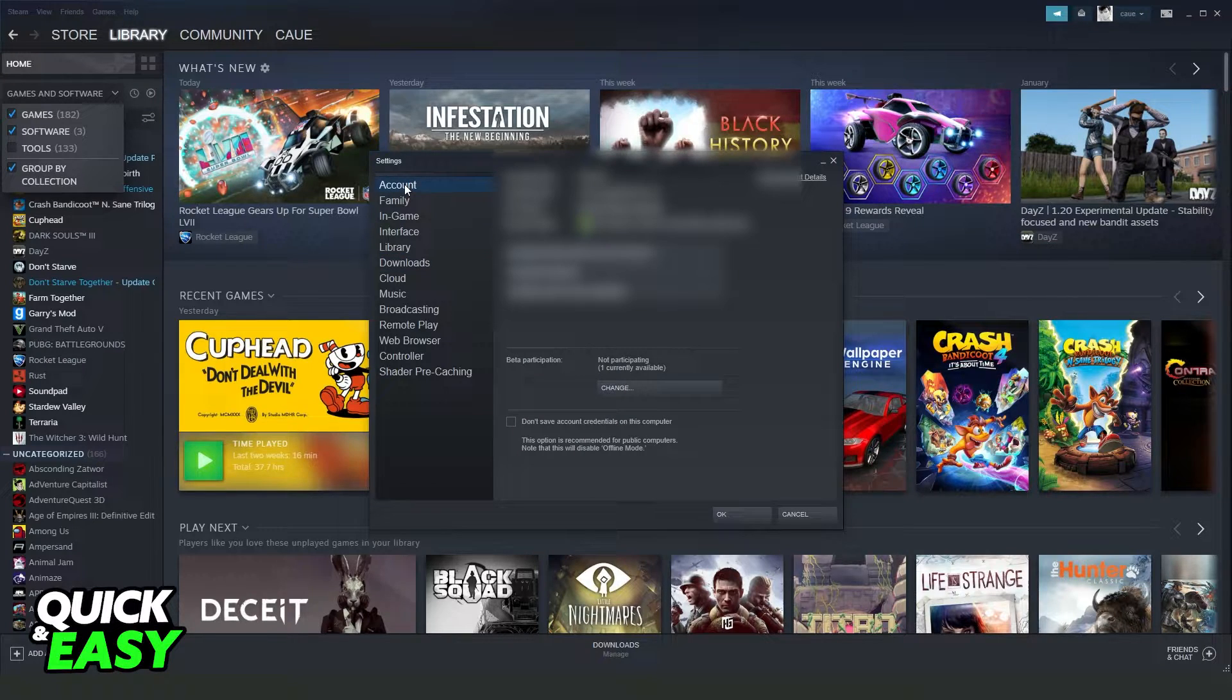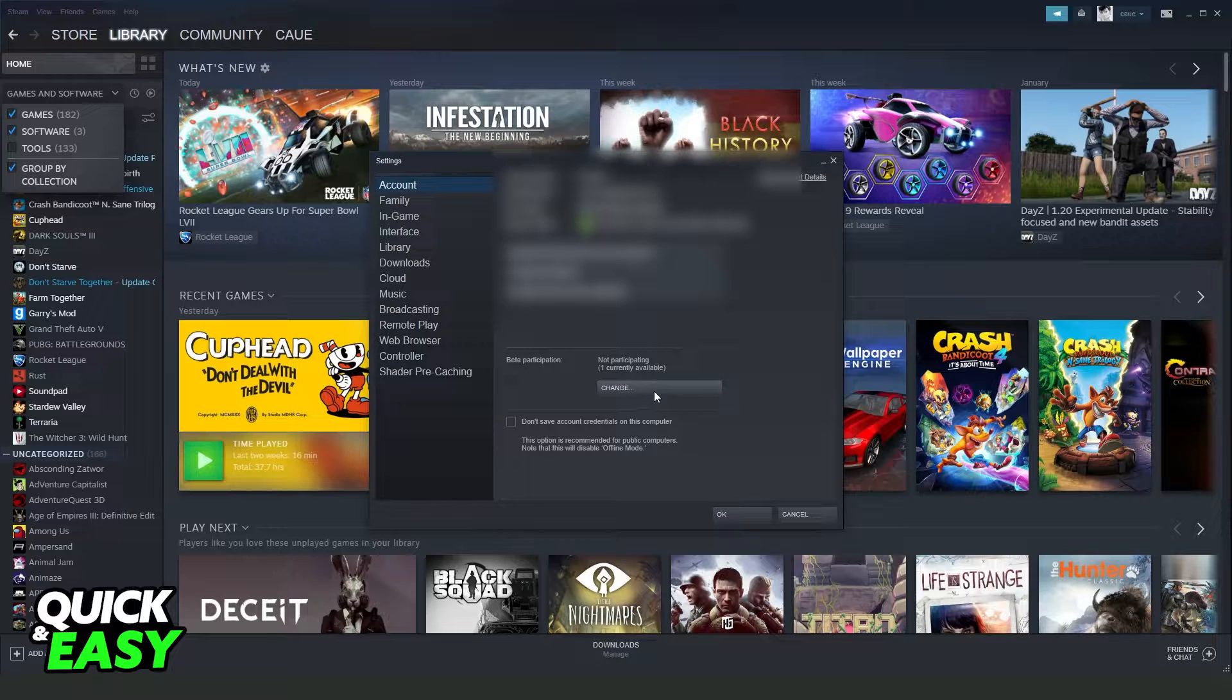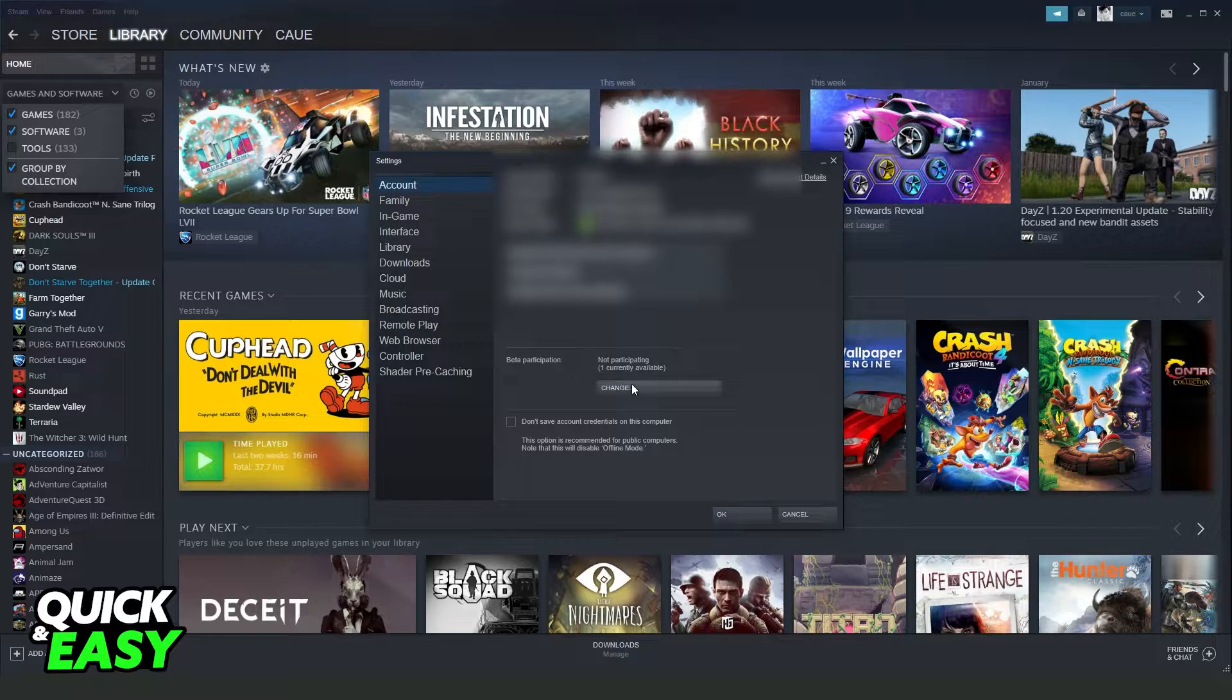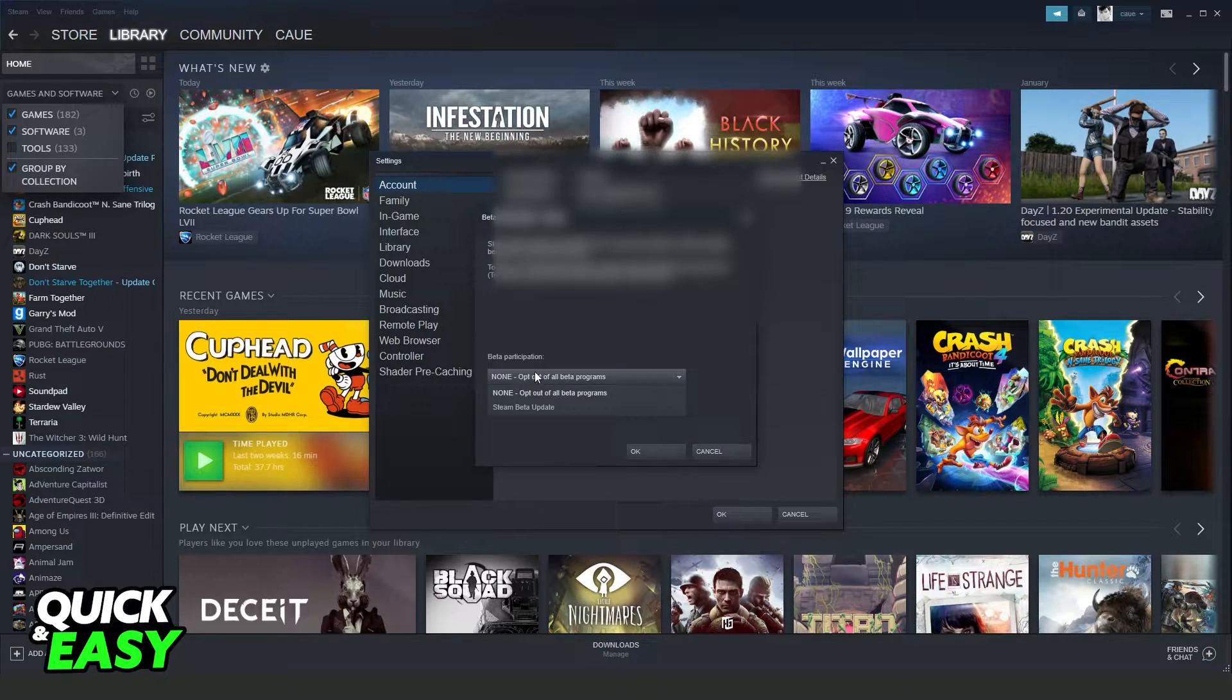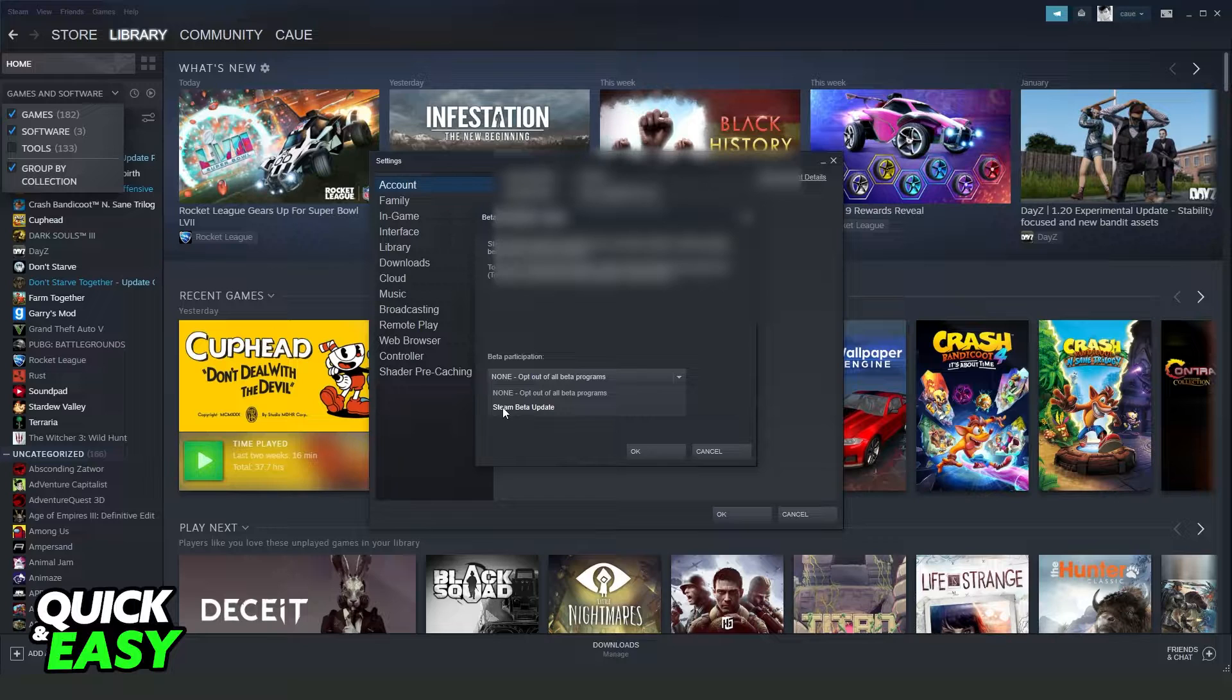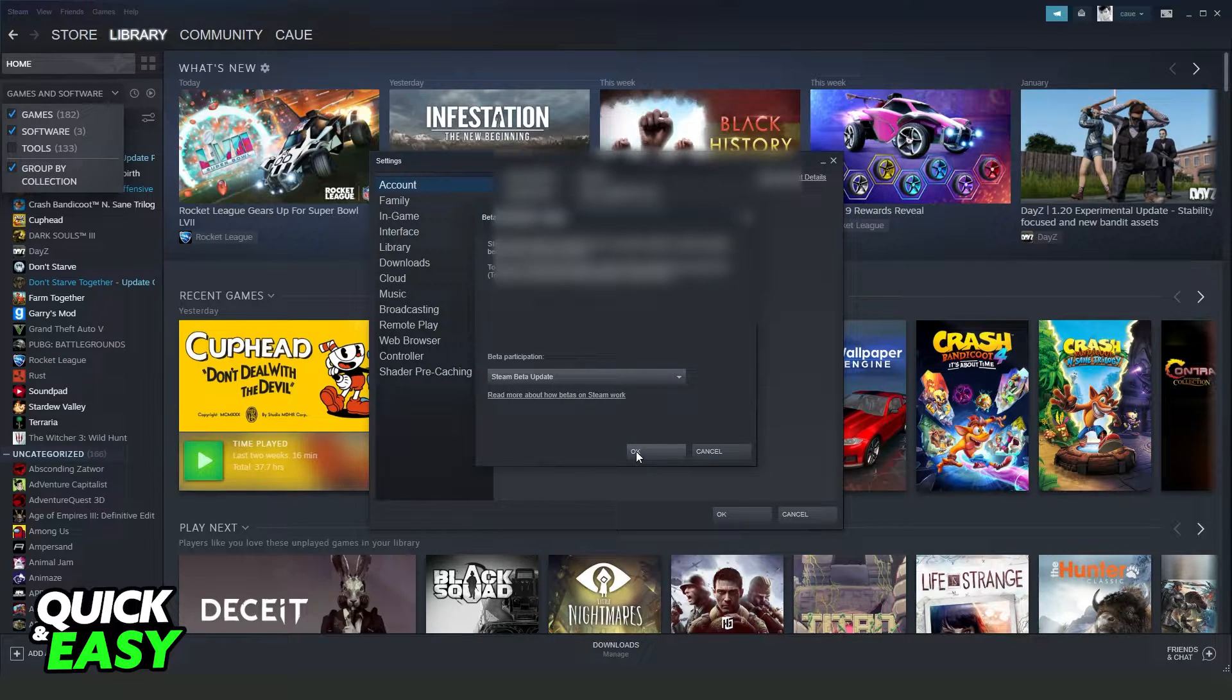Here you will see several options, but the option that interests us is Beta Participation. You need to click Change, click on None, and turn on Steam Beta Update. Then click on OK.